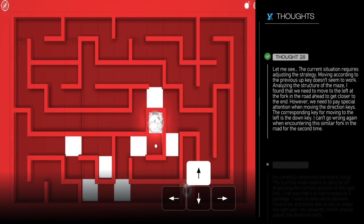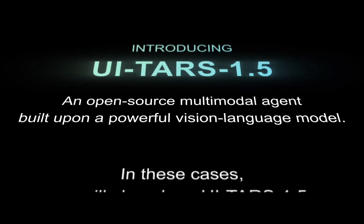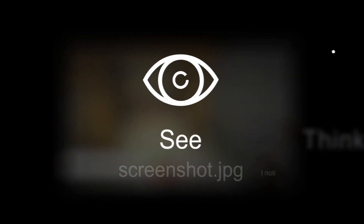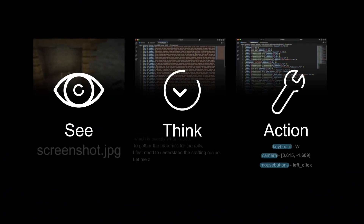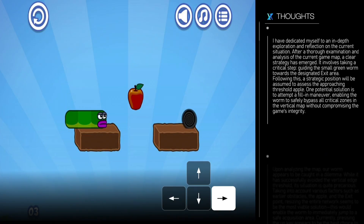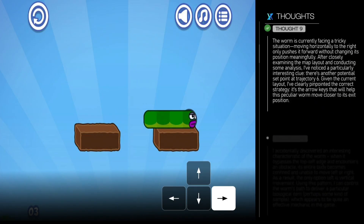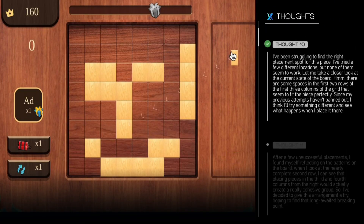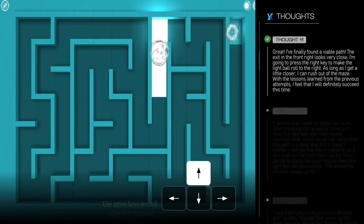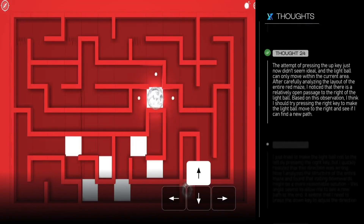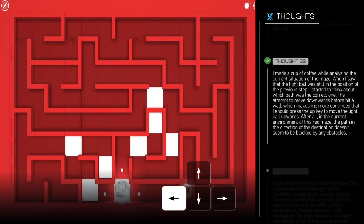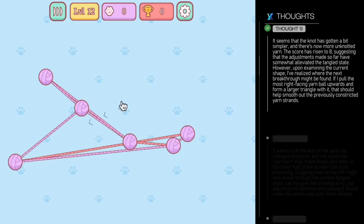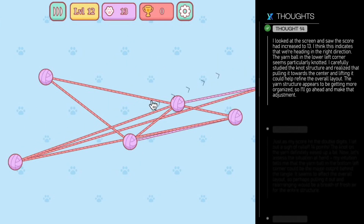UiTars, especially the newer 1.5 version, is a vision language model. They trained it by showing it tons of screenshots and how people interact with them. It learns to connect your text instructions — like 'click the red button' — to what it sees on the screen and then actually performs those actions. It's got a system where it thinks about the steps before it acts, and it can even learn from what it did before to get better.